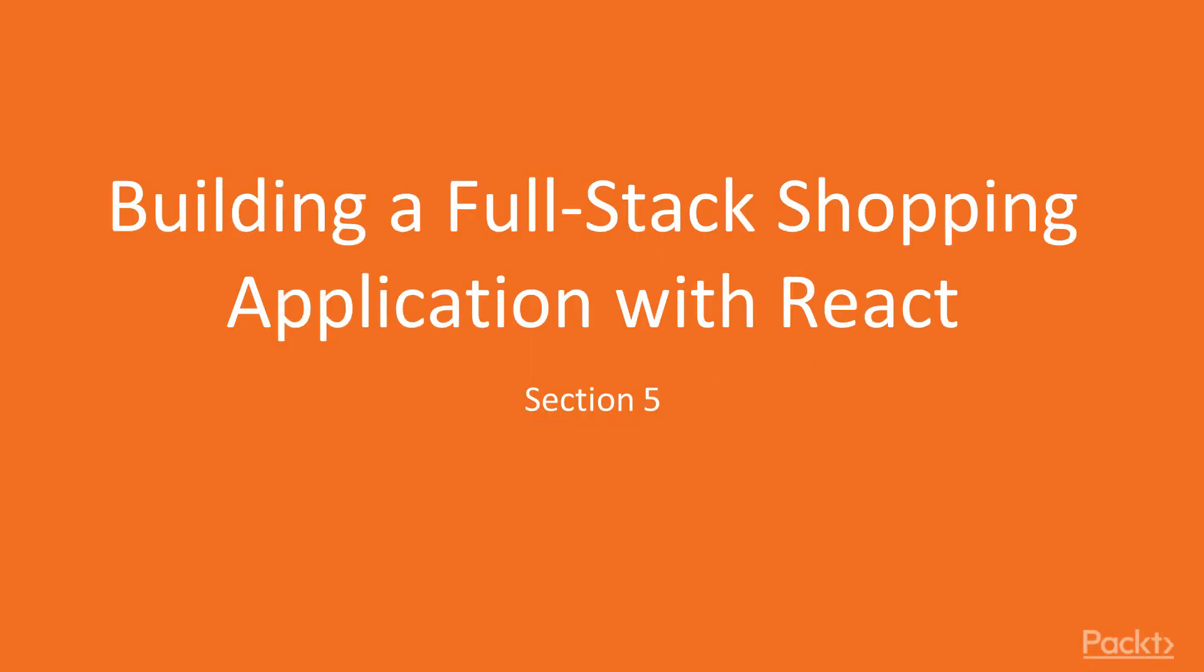Welcome to the fifth and final section of this course. In this section, we will be building a React frontend to query the API we built in the previous section.